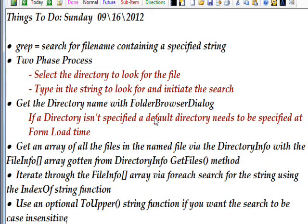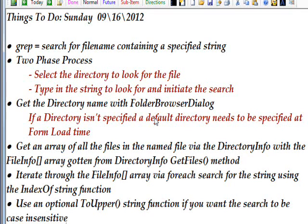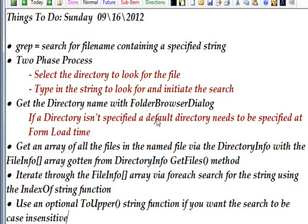We iterate through the FileInfo array via a foreach loop, searching each string using IndexOf string function, and you can have an optional ToUpper string function if you want to make the search case insensitive.